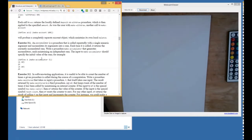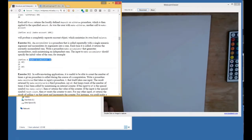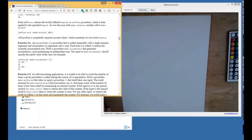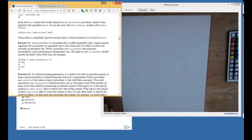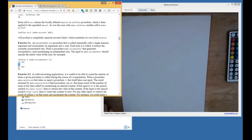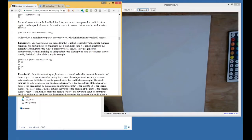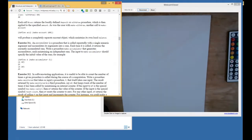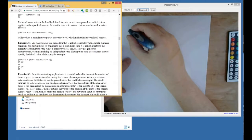For example, we call make accumulator 5 and that produces a procedure that we name A so we can hold on to it. We apply A to 10. The procedure adds 10 to its internal 5 and then returns 15. Now its internal state has been changed, so if we do that again we get 25. So let's draw what that would look like and then we'll code it.